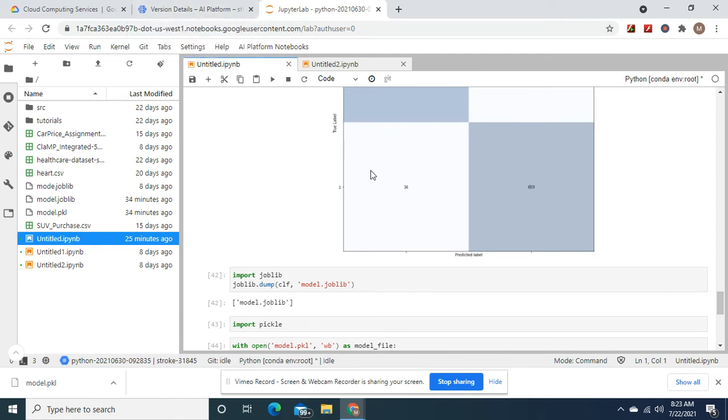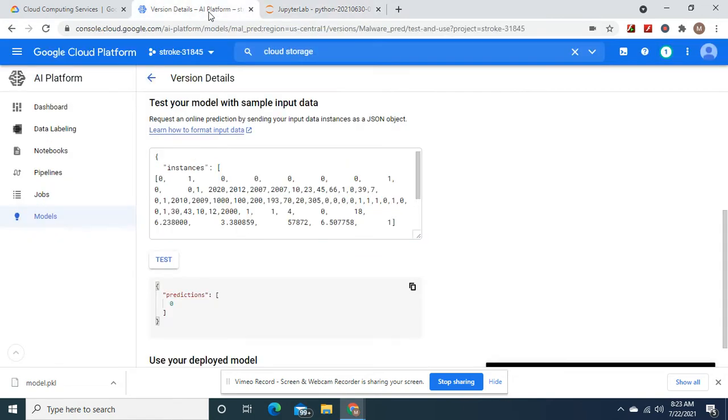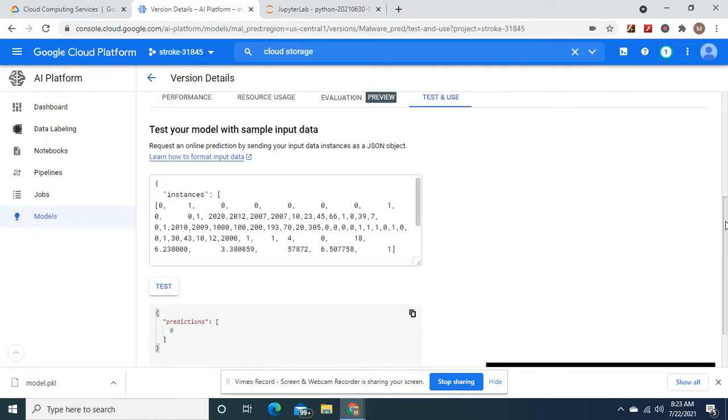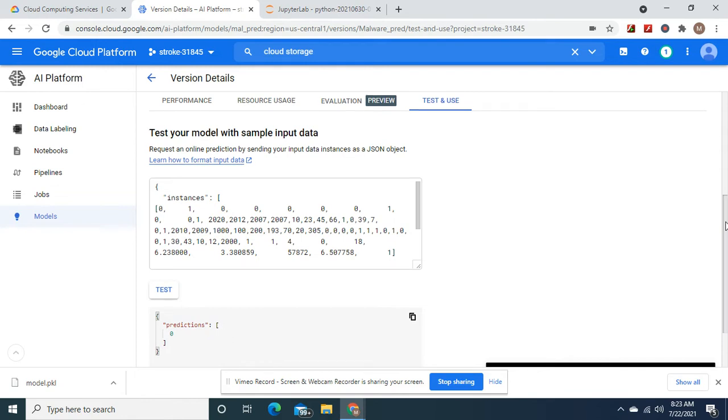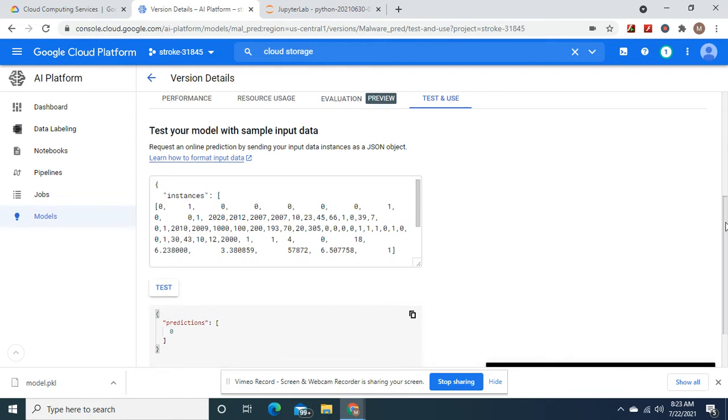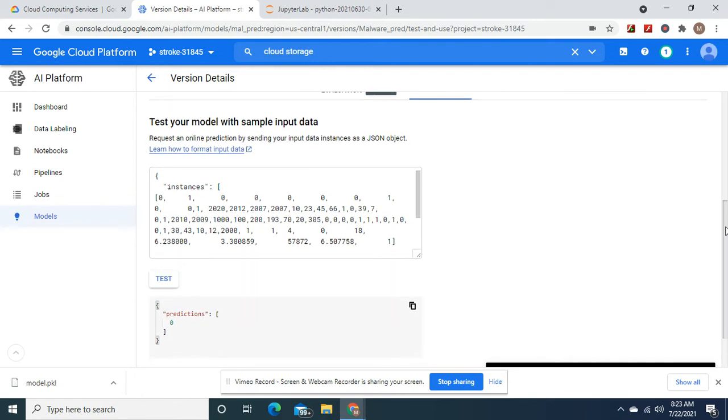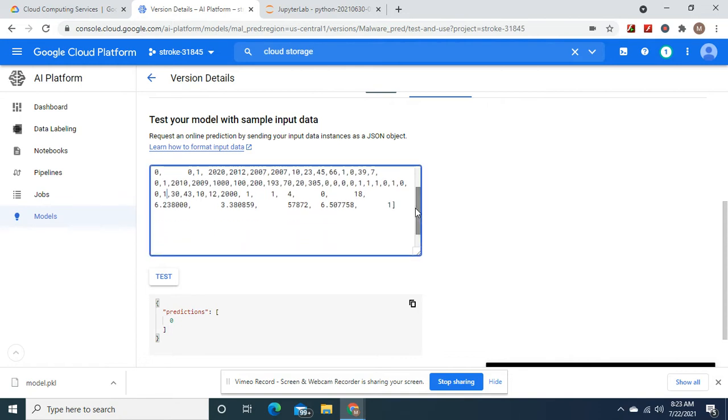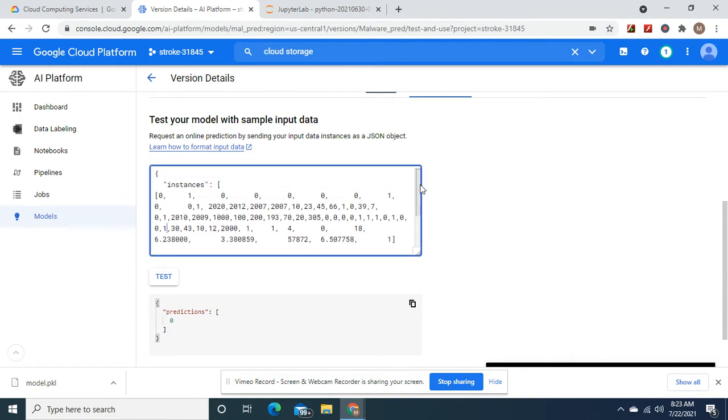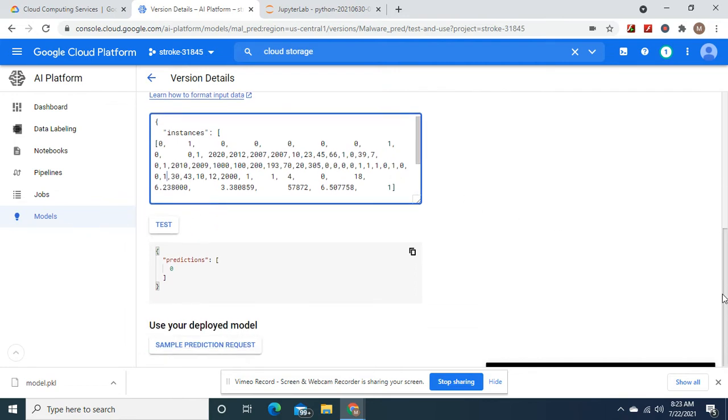...in the bucket pickle file, and then you deploy. From last time, you should have known the steps up until then. So I made a prediction. This is the input to the malware. What does it predict? Zero.